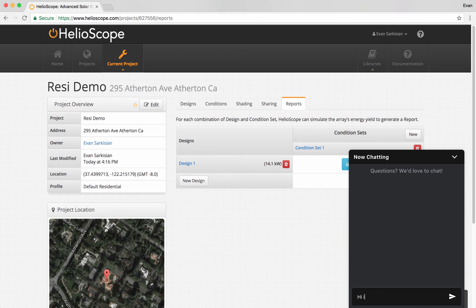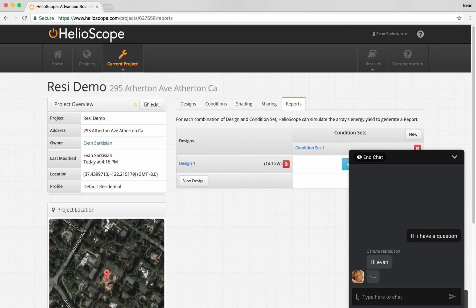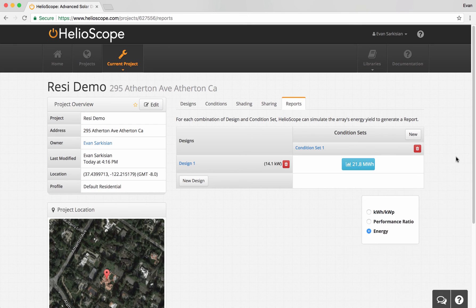I know I went quickly, so if you have any questions at all, feel free to chat with us down here at the bottom. We have a chat tool — you can connect with us, and we can connect you with additional webinars and training if you'd like.